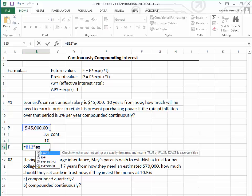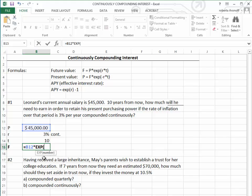It's $45,000 times—you type in the letters EX, and you notice that you have different formulas with EX. We want the EXP.